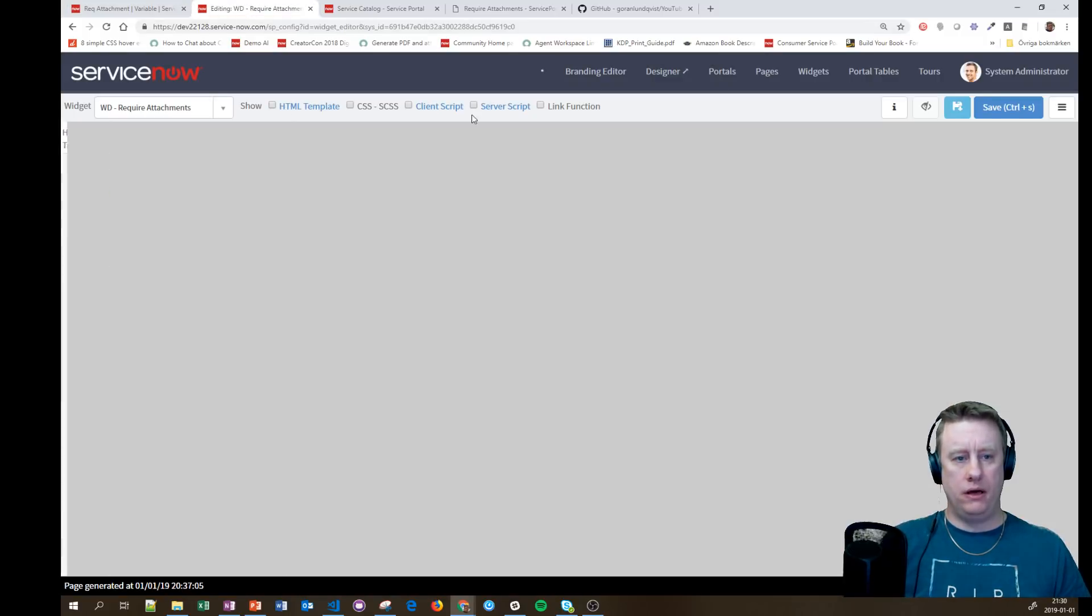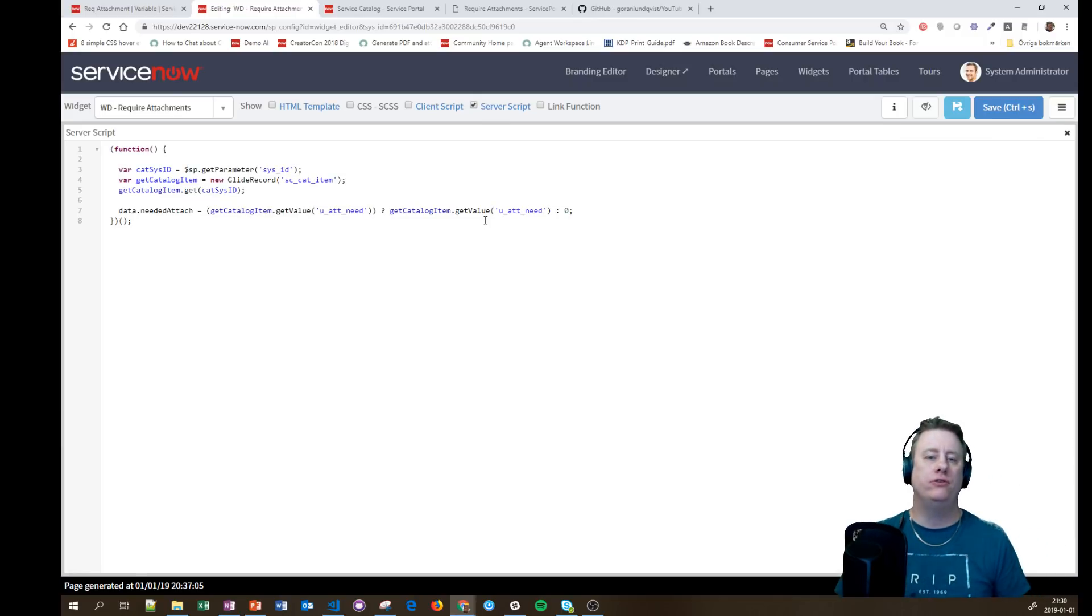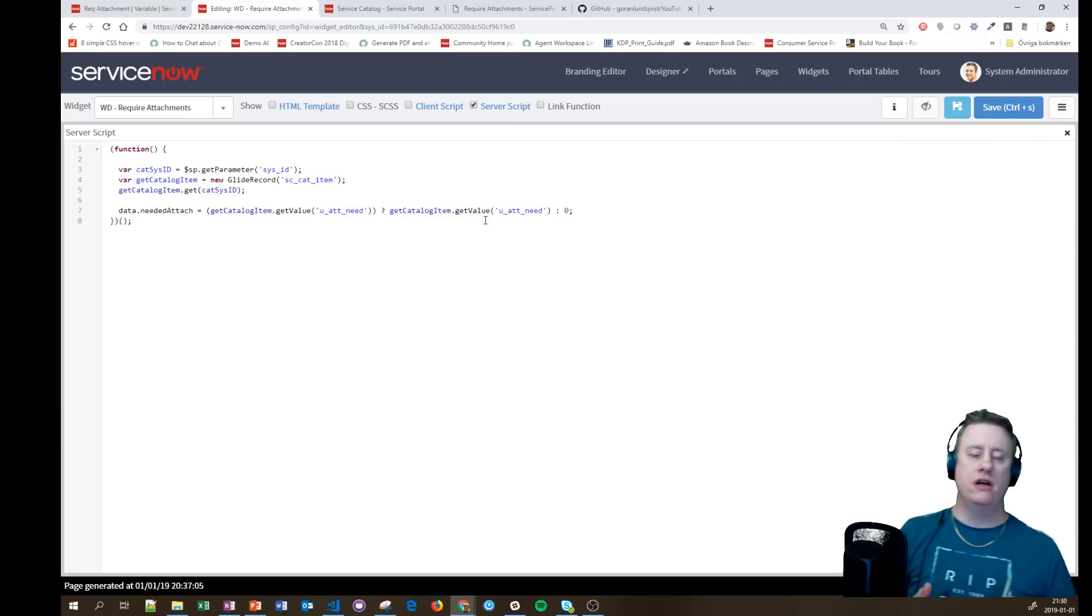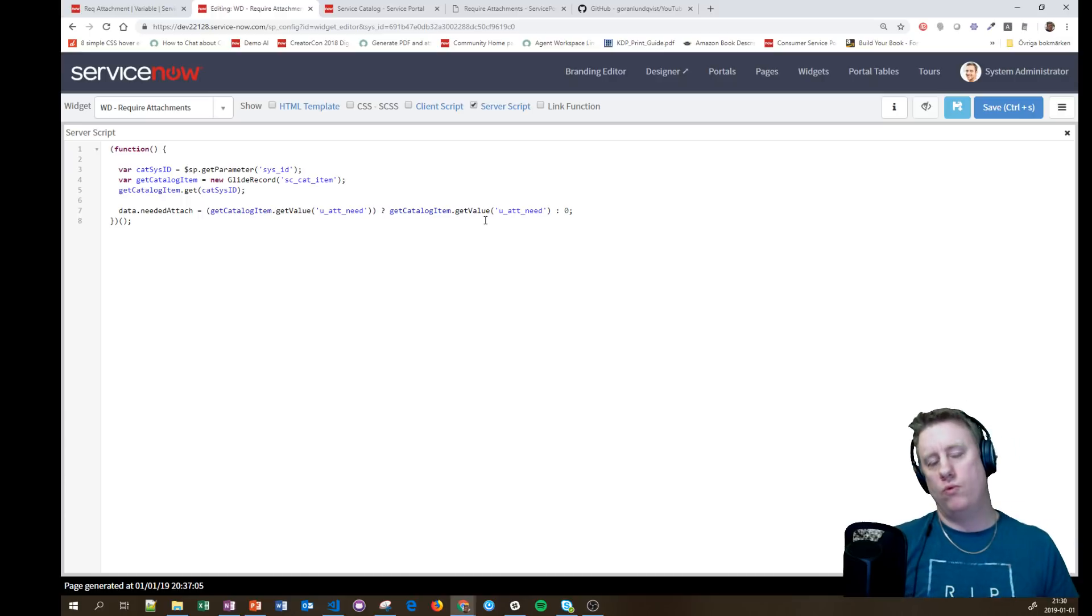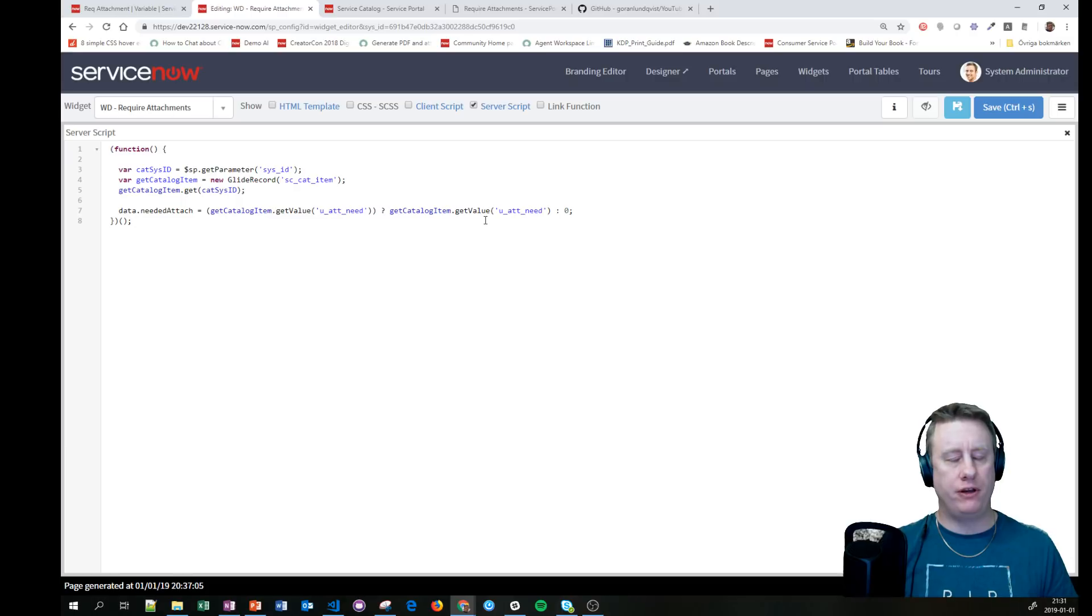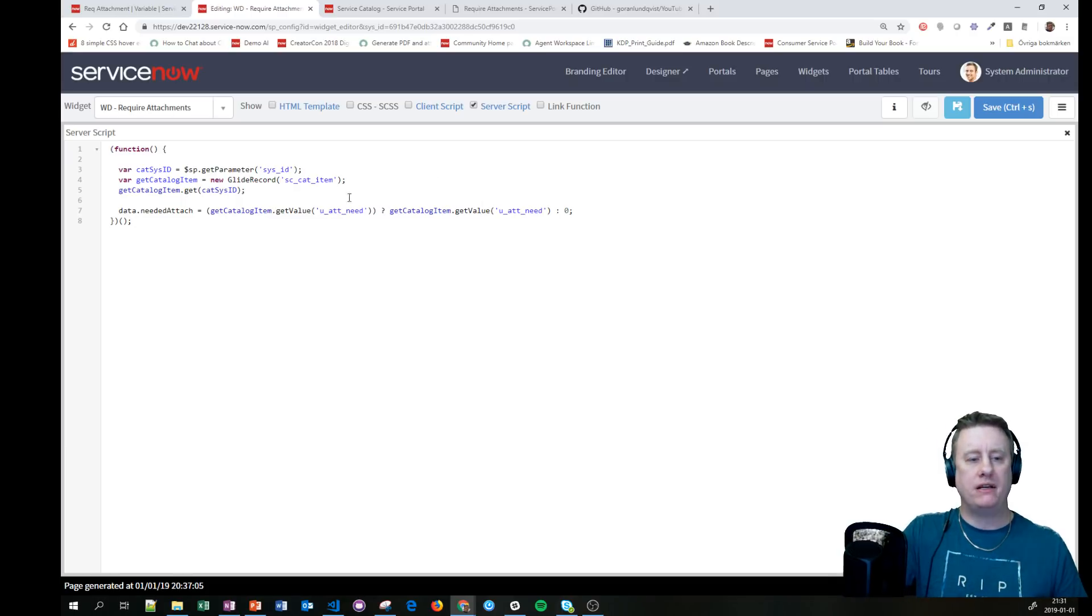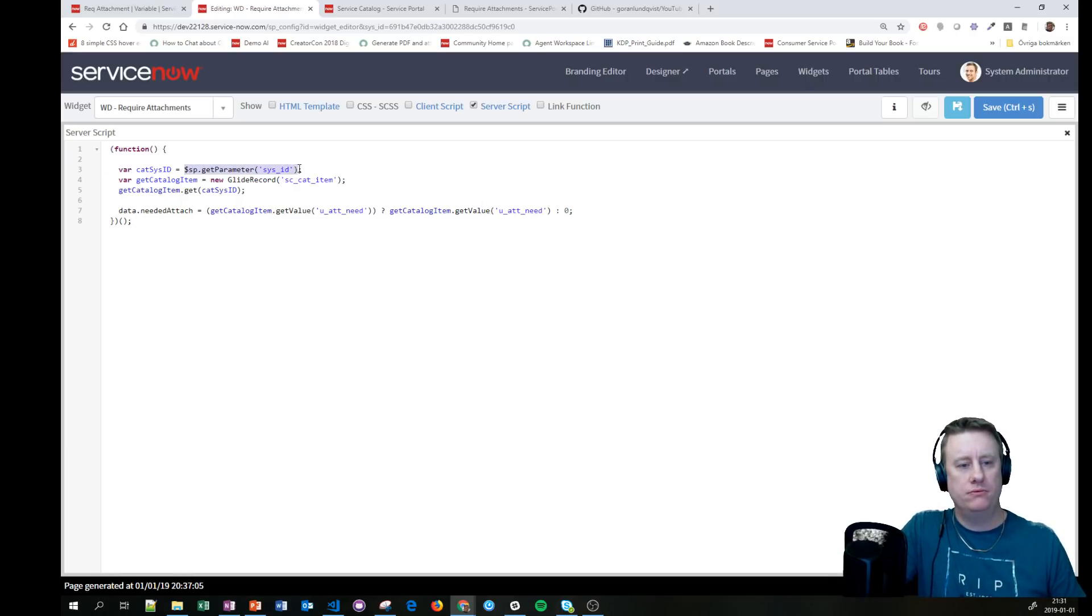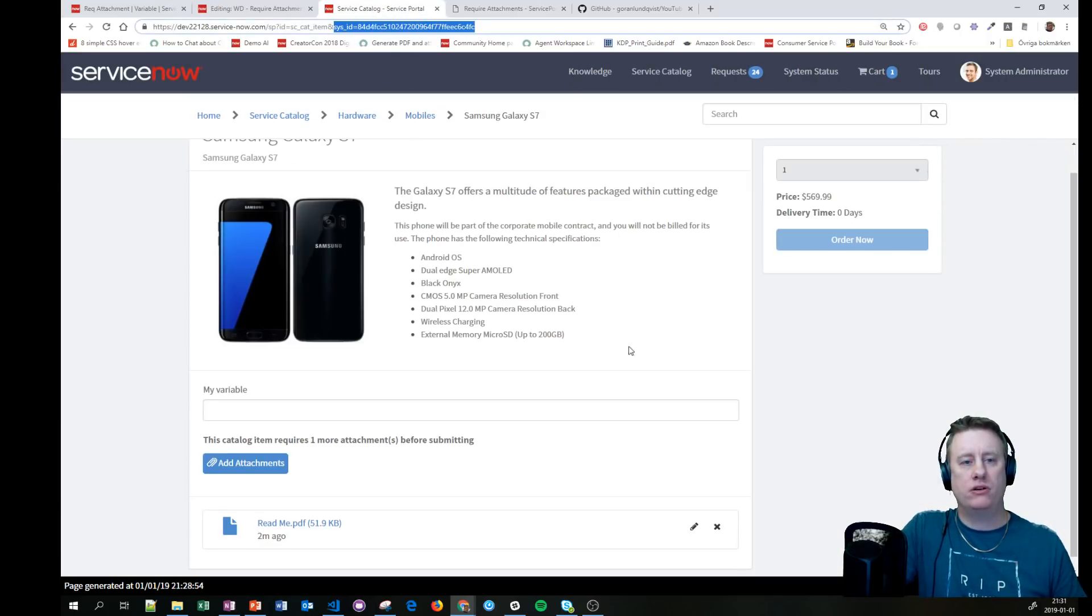I'll start here. The first thing I need to do is fetch what value we want to put in the mandatory field for how many attachments. I'm basically just getting the parameter to get the sys_id.